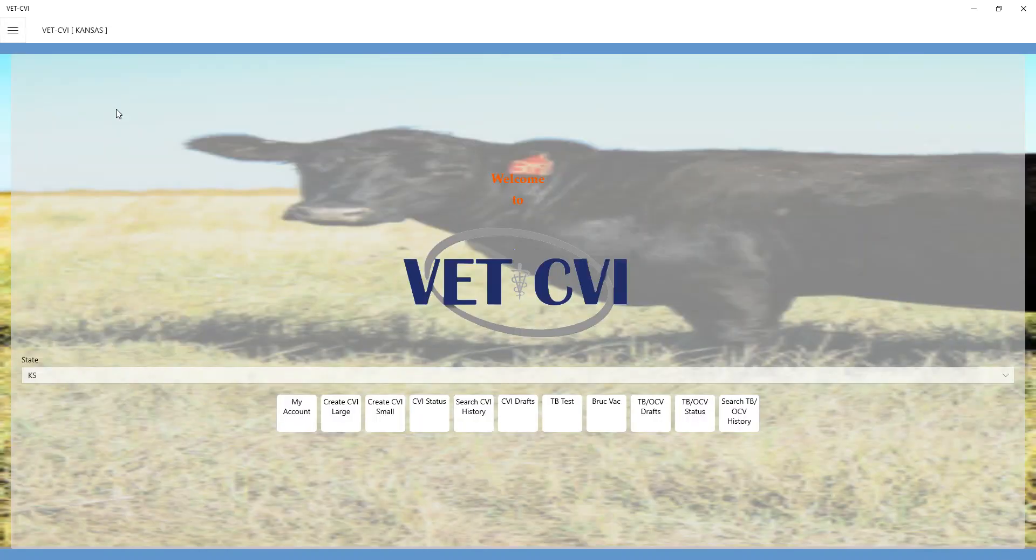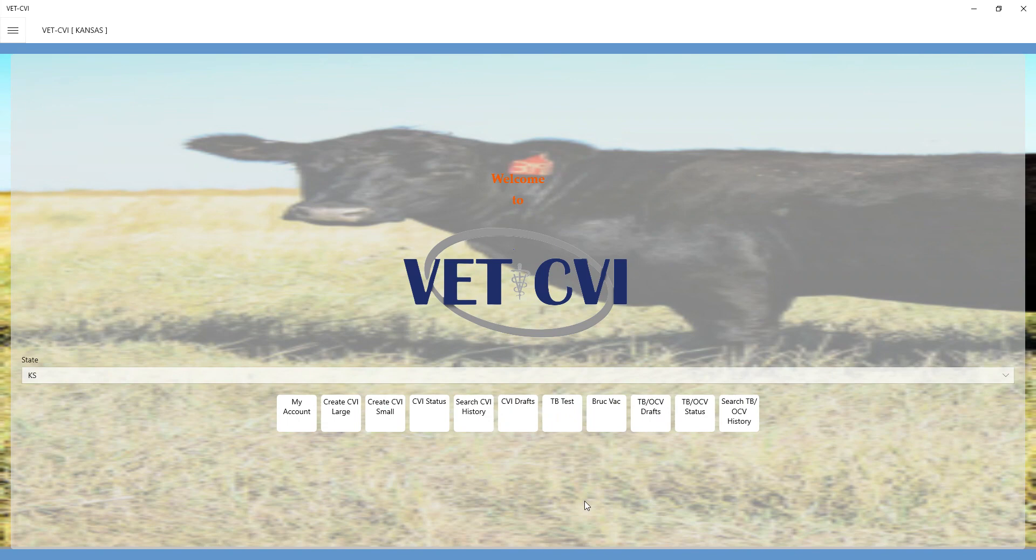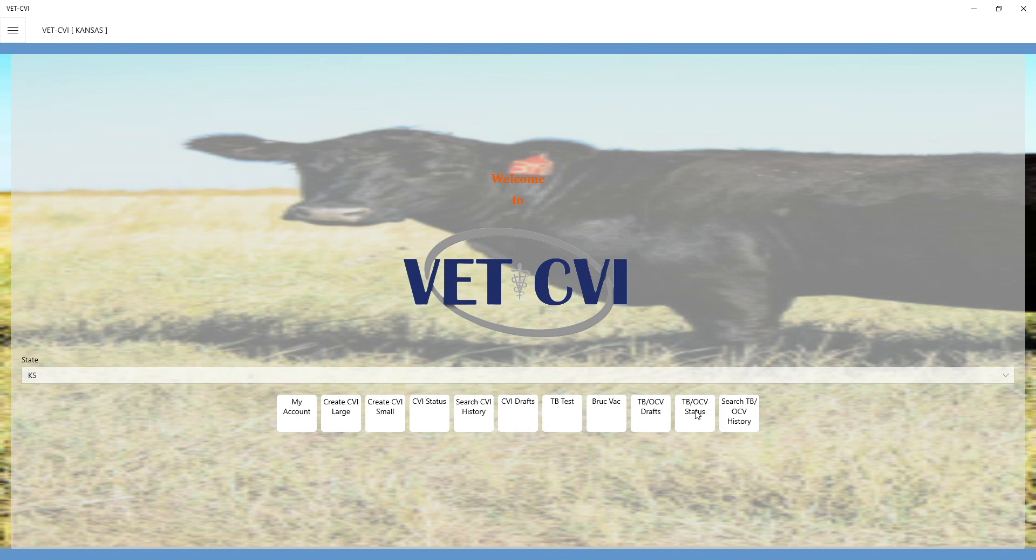I'm going to go back to my dashboard for just a minute. This is going to show up in your TB drafts. You can look at the status of the TB OCV records that you've done. You can also search your TB and OCV history.